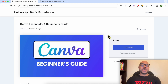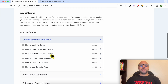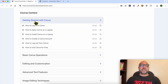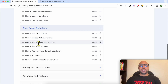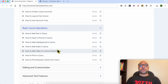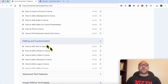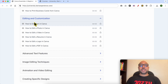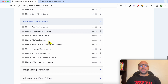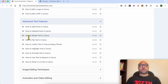Before I continue this tutorial, I want to let you know that you can get access to my Canva Essentials online course today for free. Inside this course you will learn many things, including how to get started with Canva, basic Canva operations like how to add text, add a background, add audio or video, and how to edit and customize elements in Canva.